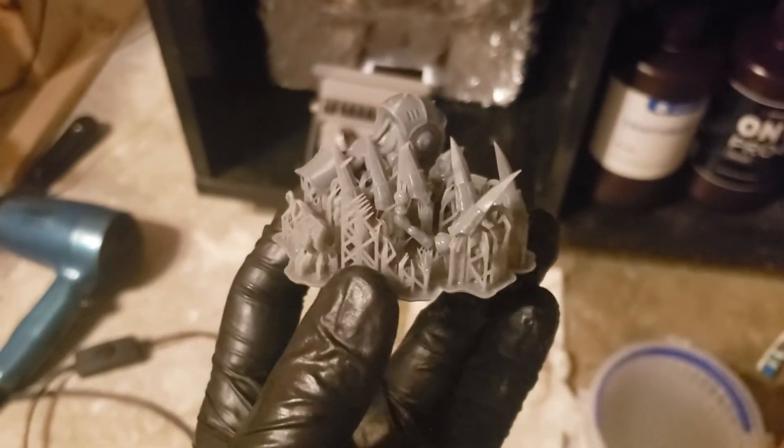So let's take this out and see how well I can drain it one-handed. Cool.